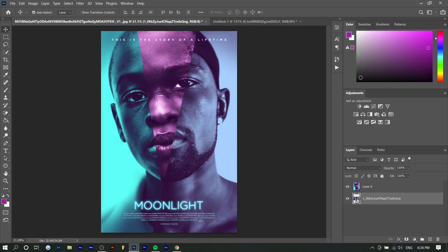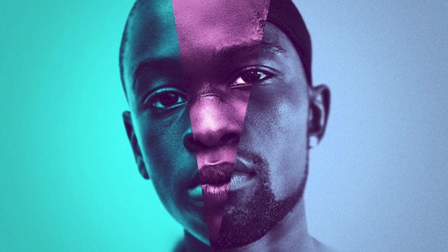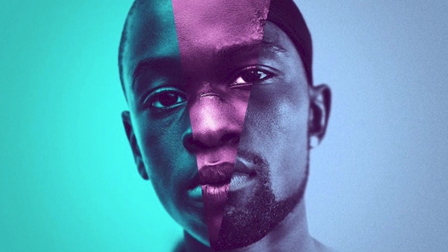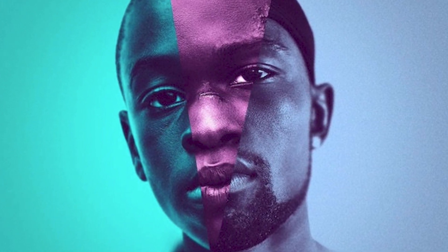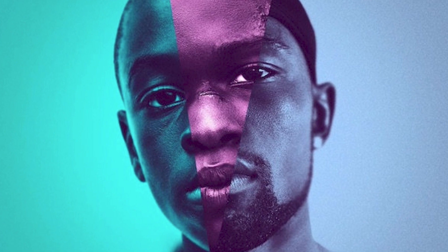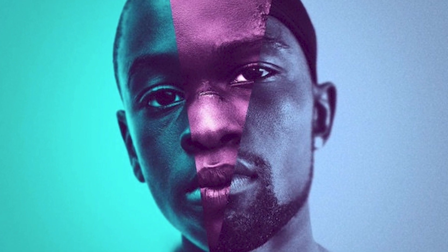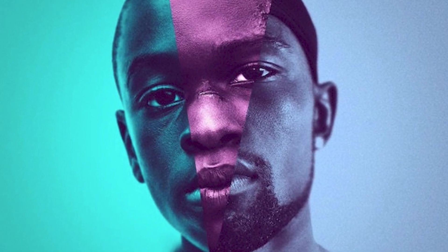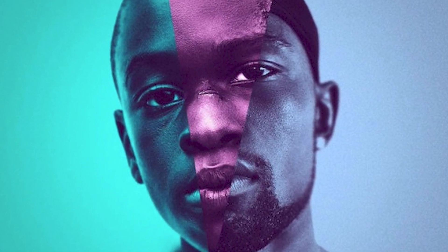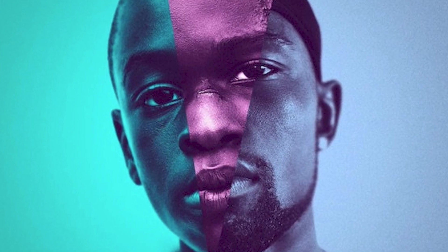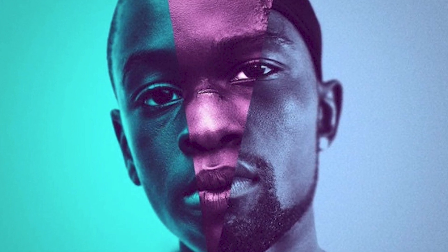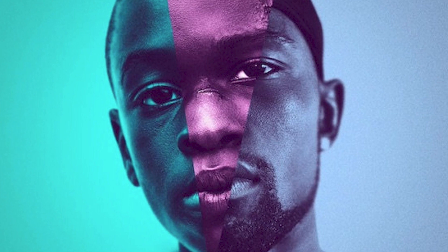Hey guys, Steven here back with another video. Today I'm going to show you how to create this very iconic movie poster — the Moonlight poster. I don't actually remember a lot of movie posters besides maybe the Star Wars ones, but the Moonlight poster is very distinct in my memory. I think it's because it's super unique and it just stands out, so I decided to make a video on it.